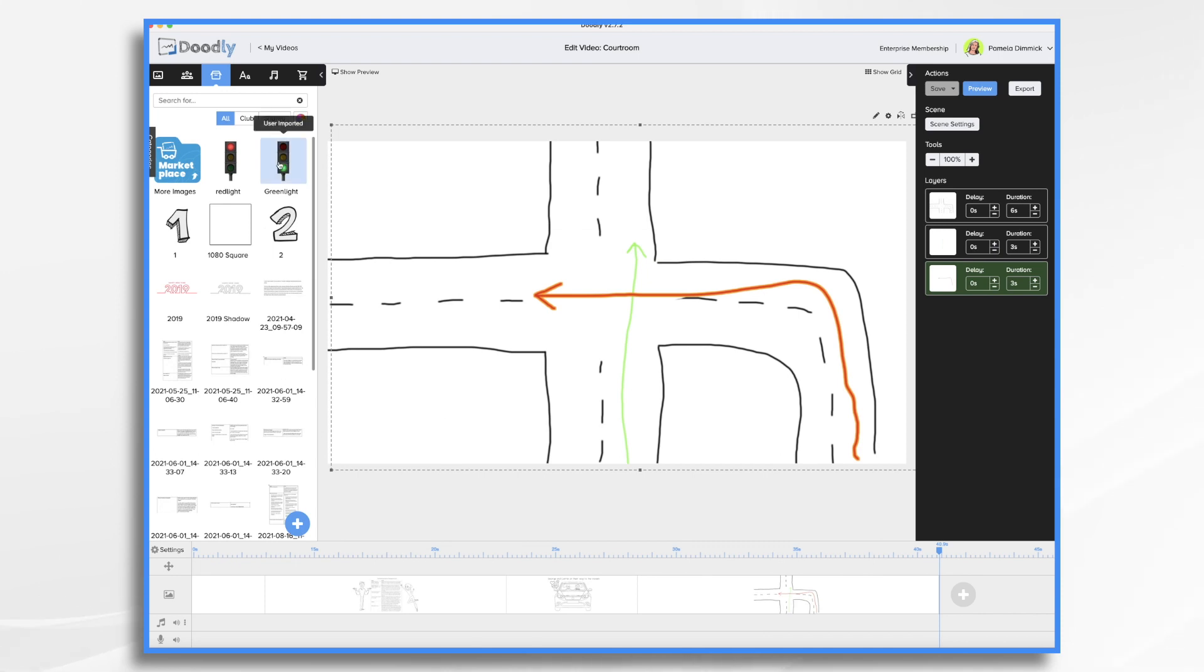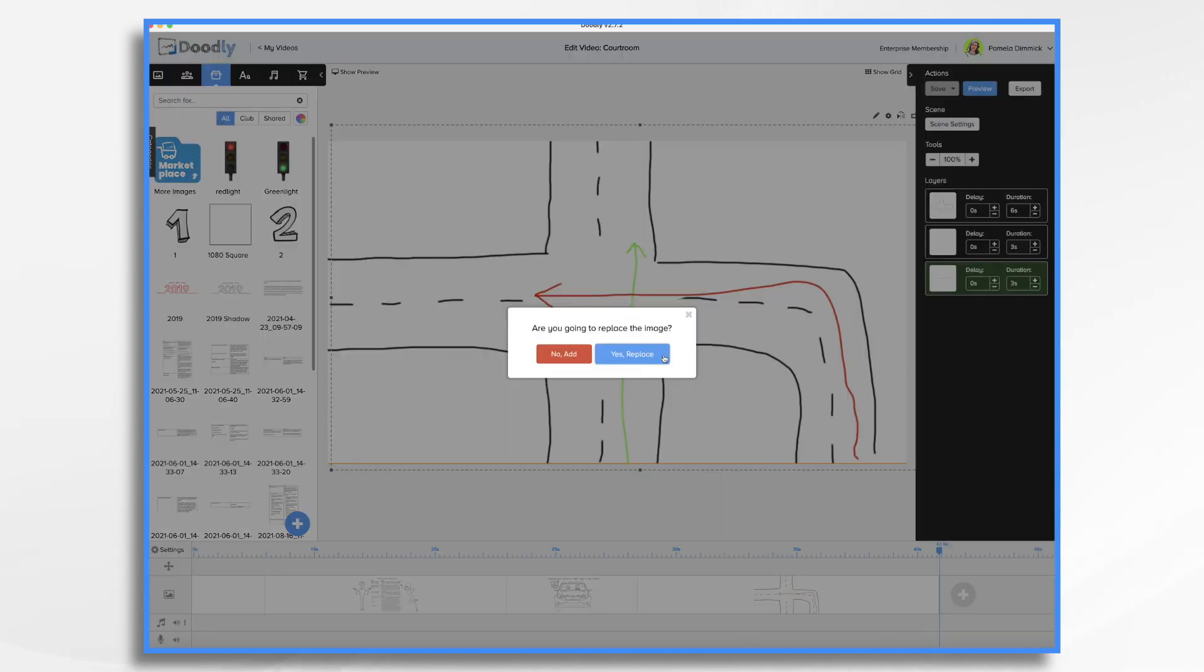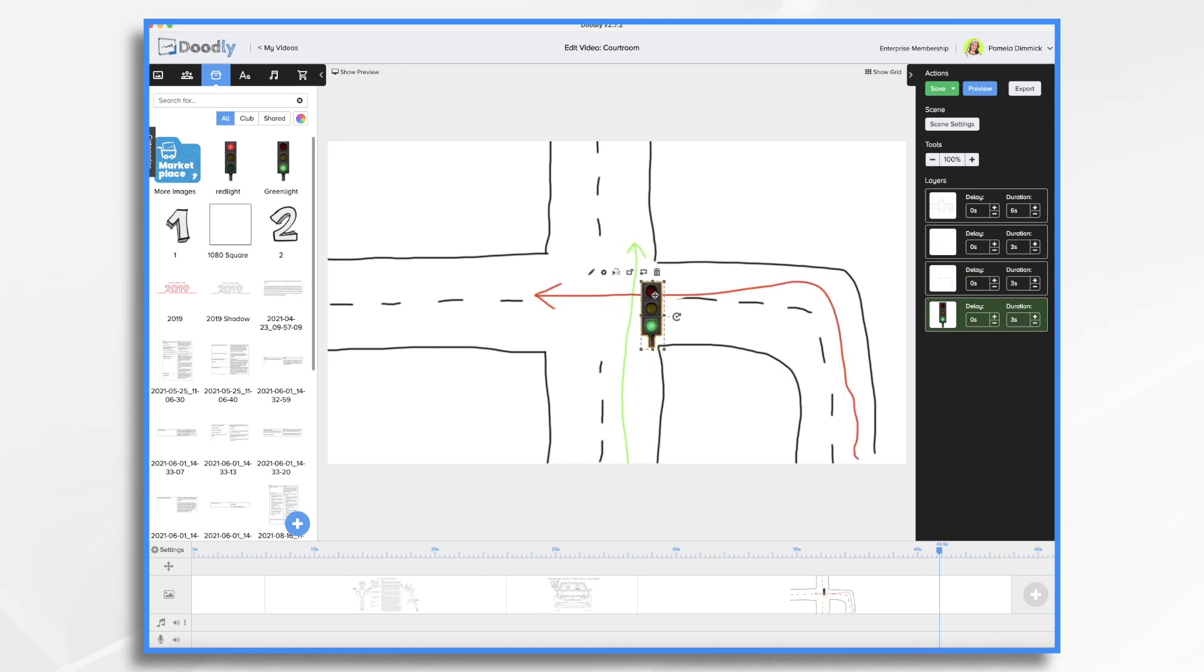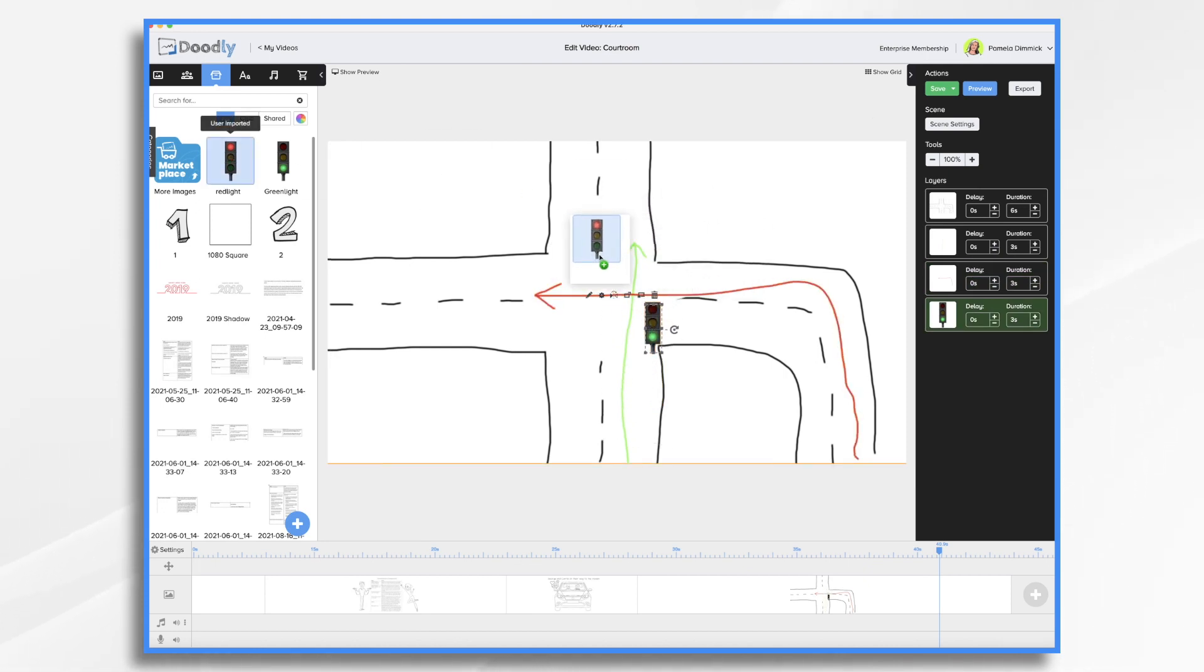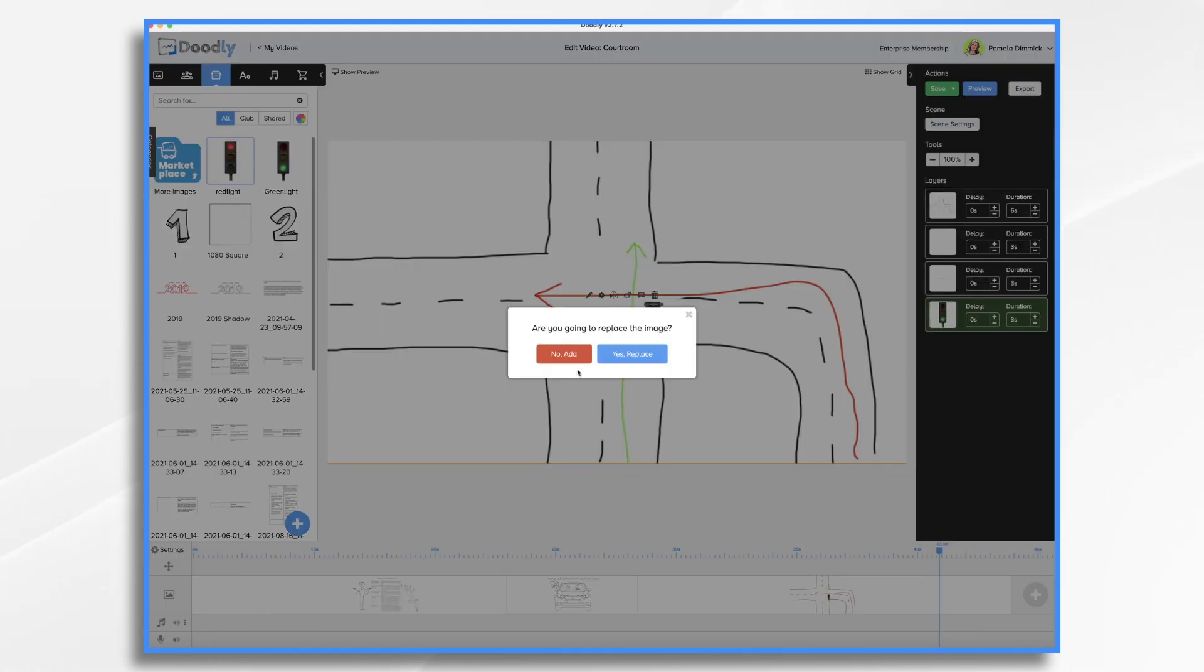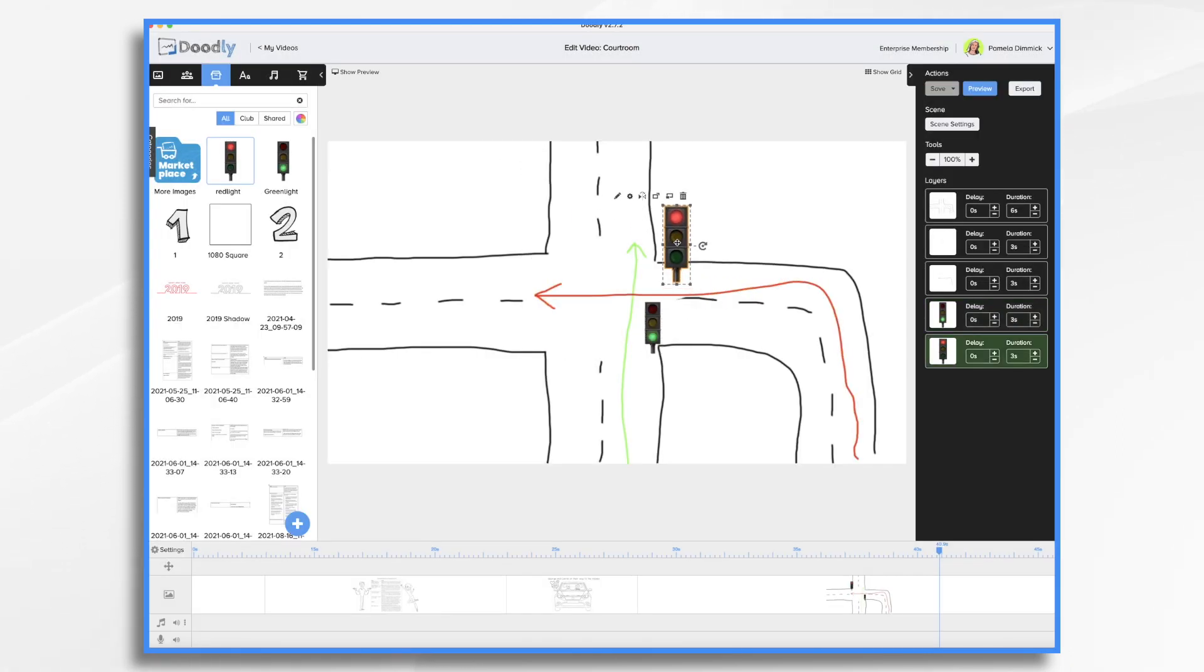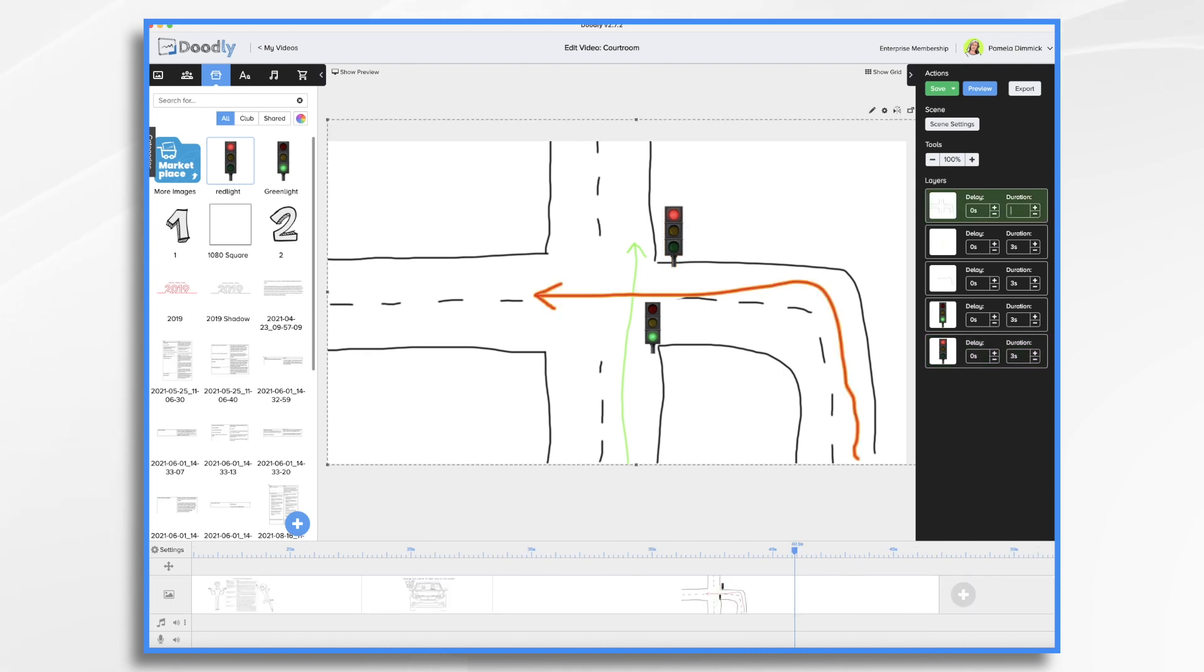Now he's going to want to show that our couple had the green light. So we're just going to drag this in here. And then we want this to indicate that this guy had the red light.